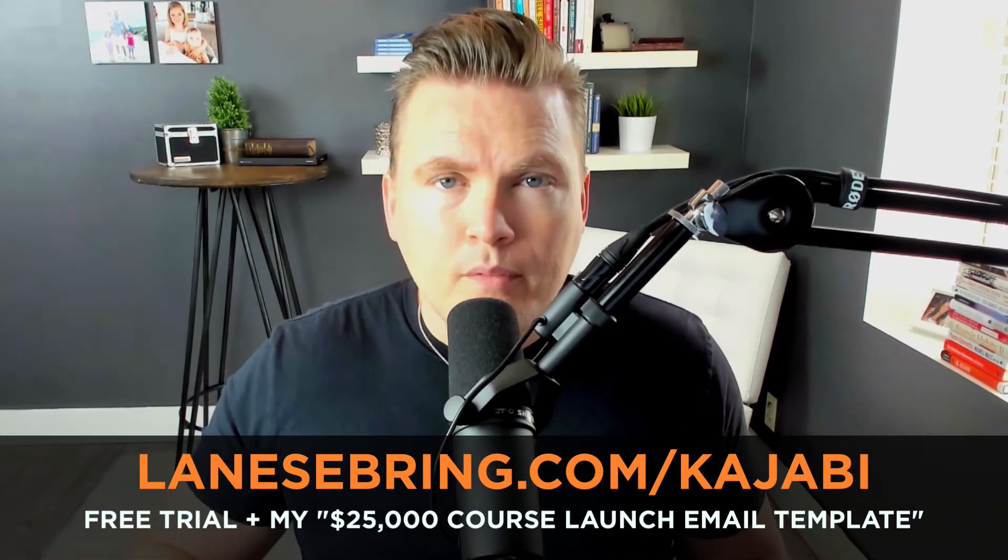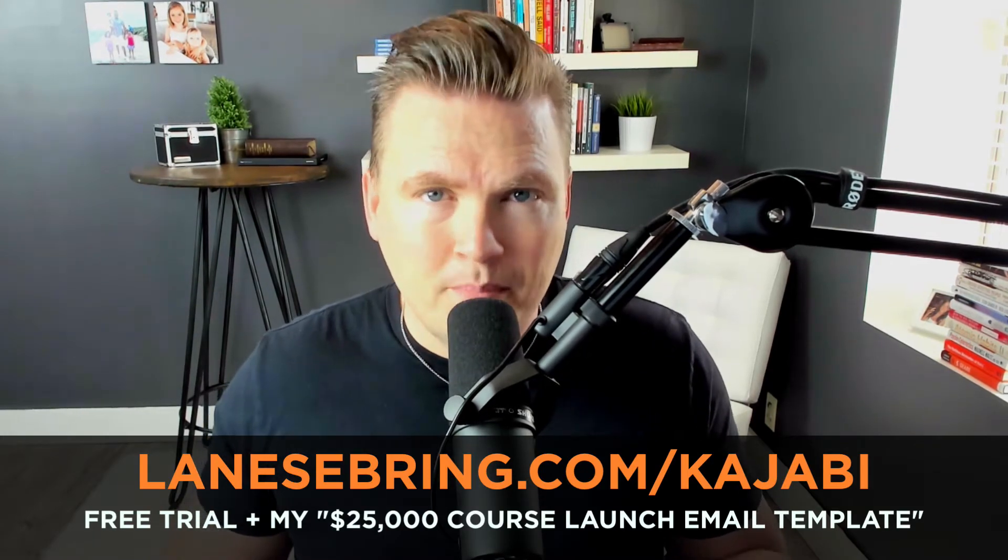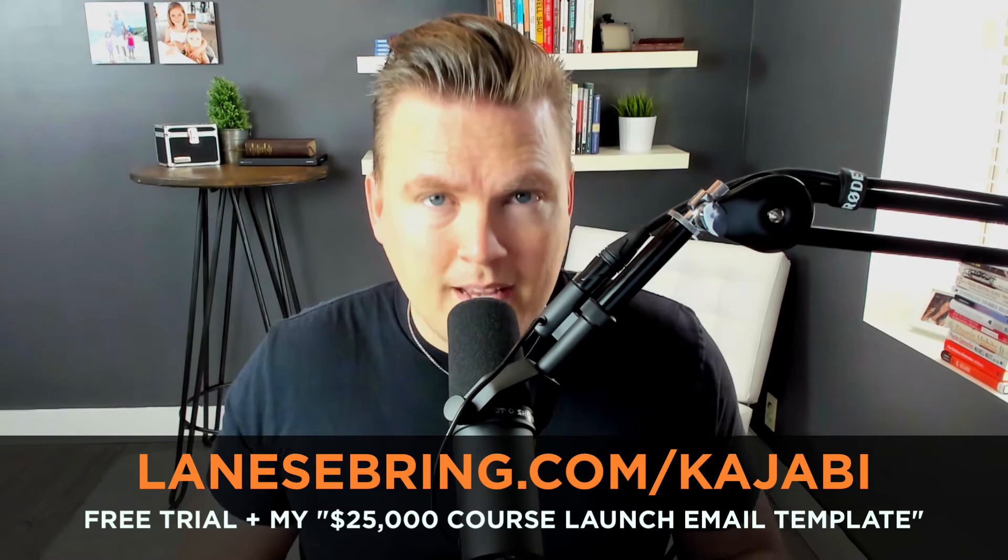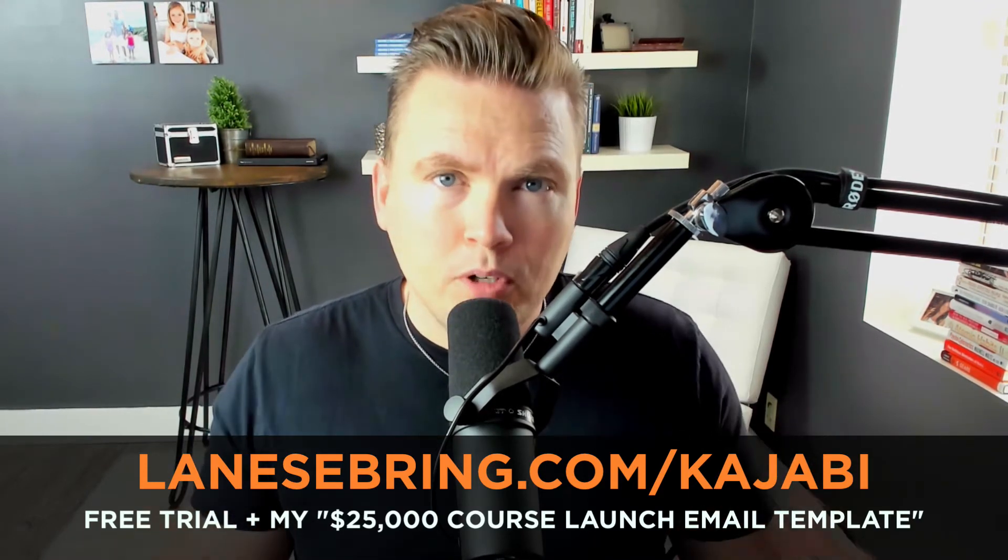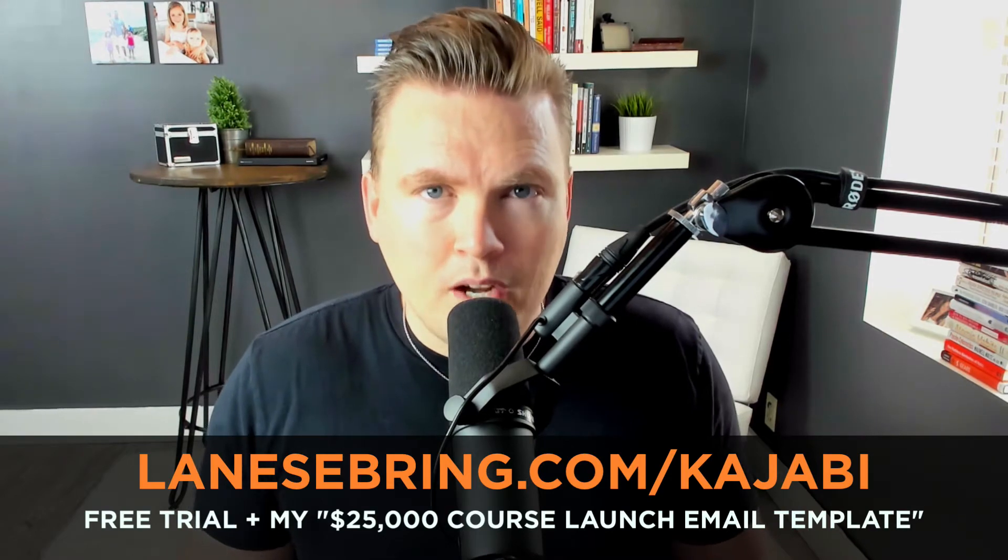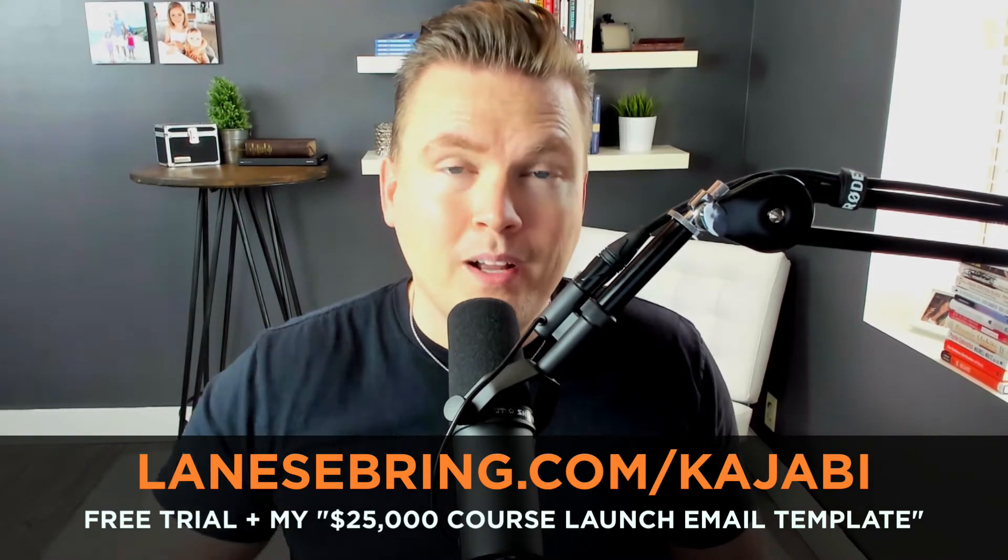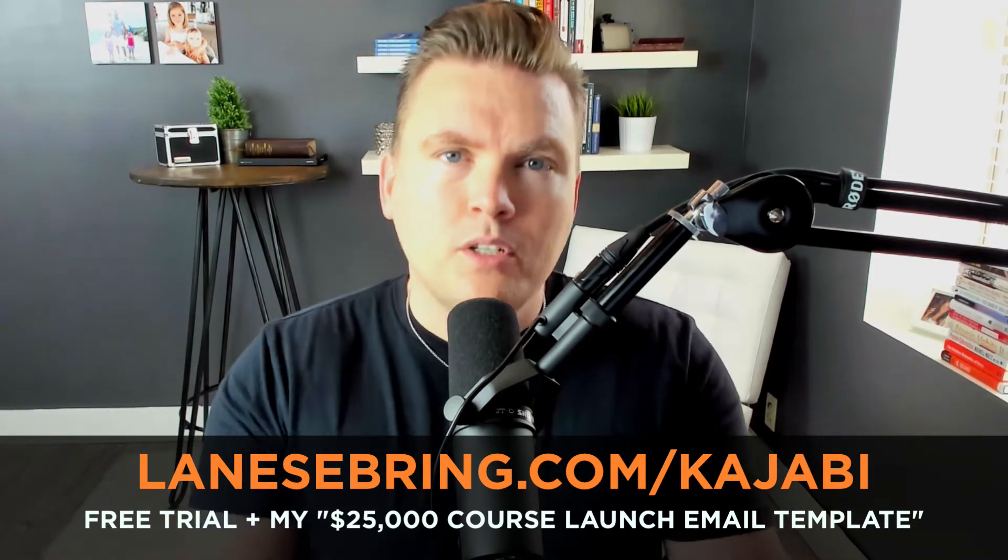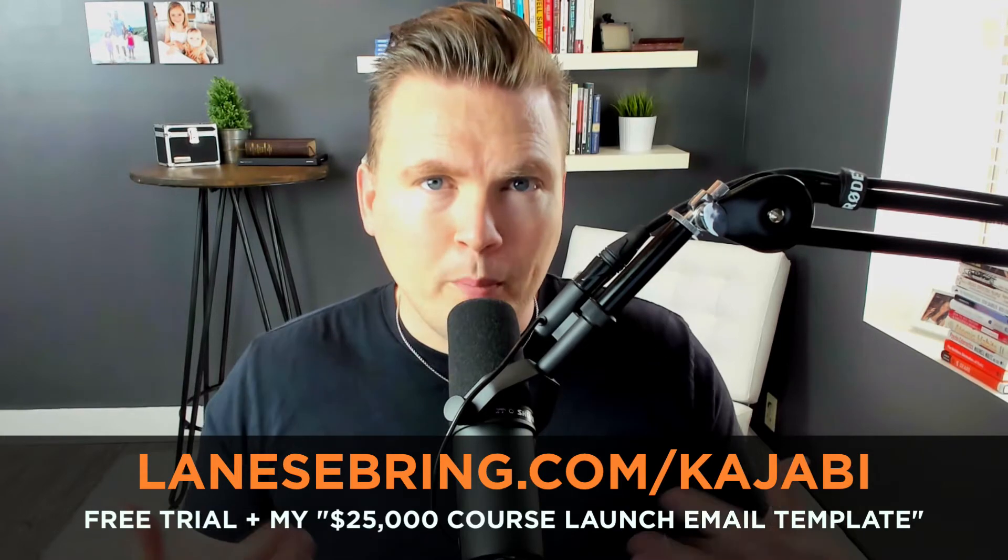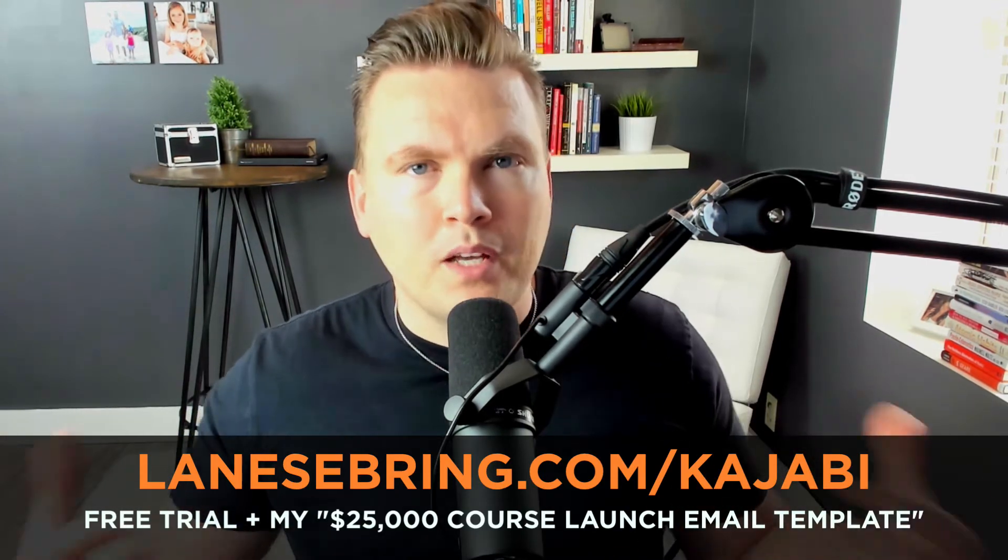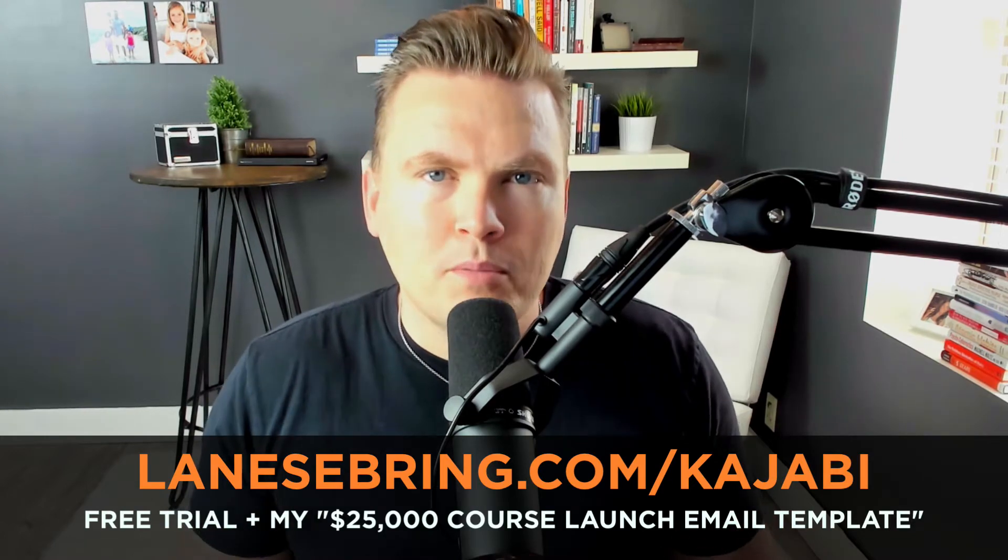If you become a member of Kajabi, I'm going to give you my $25,000 course launch email template. These are the emails that I used when I launched my first course that made me over $25,000, and I'm going to put that in your hands for free if you become a member of Kajabi. Full disclosure, that is an affiliate link, so part of your Kajabi payment each month will go back to support this channel. If you get value out of this video and you're going to join Kajabi anyway, I'd really love it if you used my link.